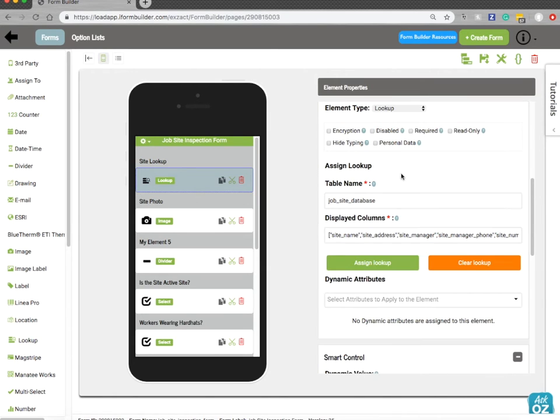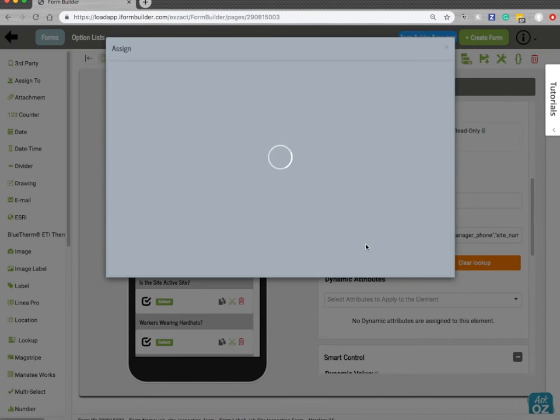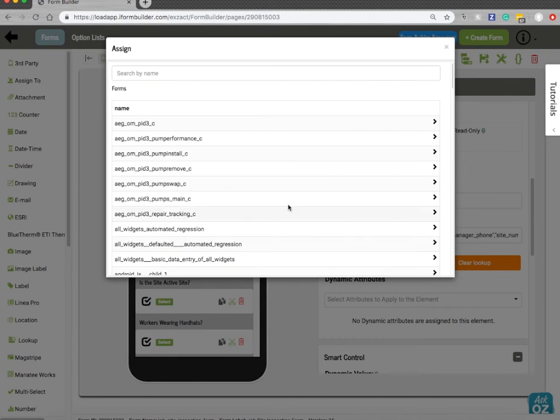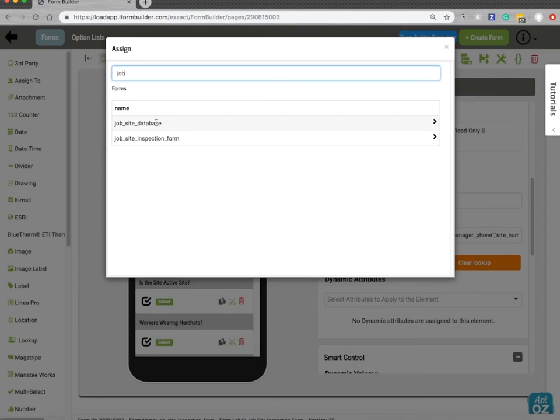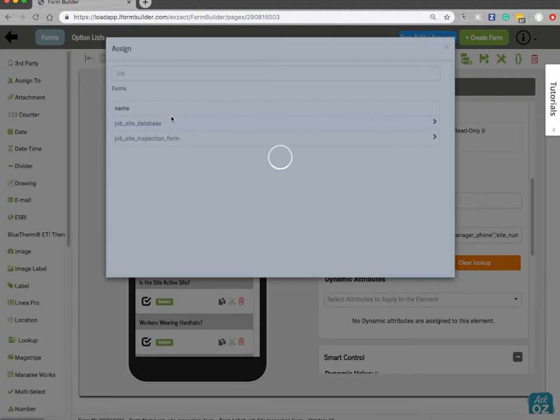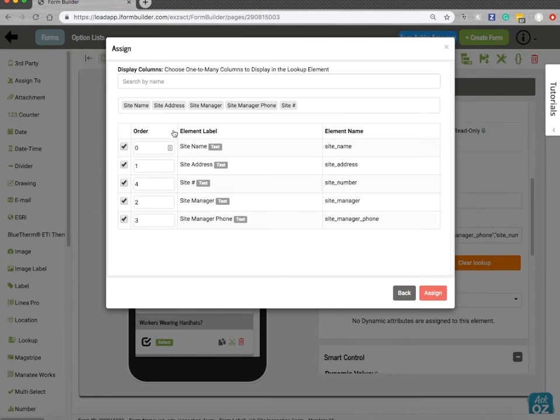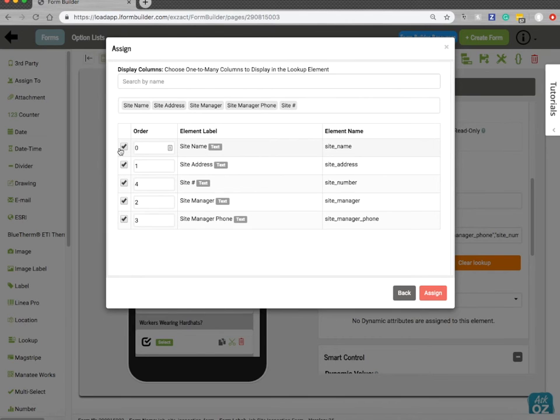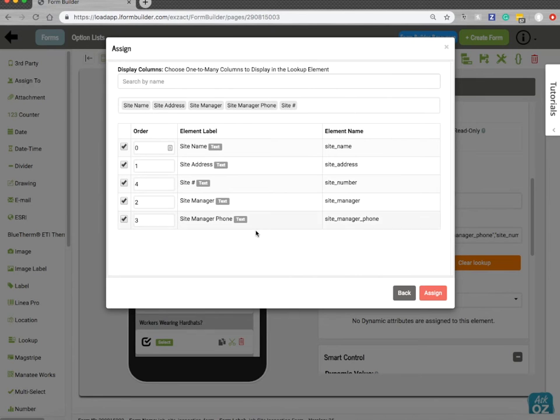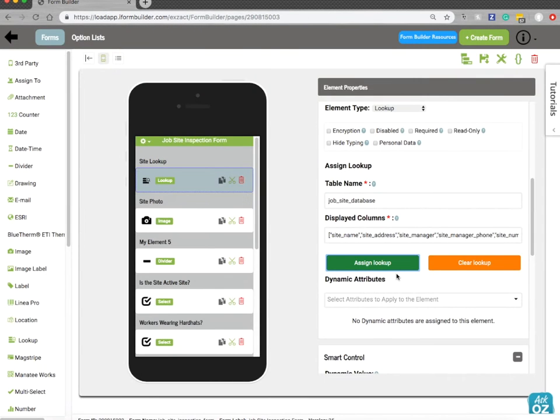And then down here it's going to be very similar to how you assigned a smart table search before. Simply hit assign, search for your form. So I'll choose my form job site database. And then from here you basically just tick the columns you want to use in the order you want to use them. So the order is going to appear right here. And this order is going to match what's on the device side. And then simply hit assign. And then you'll be ready to use this.